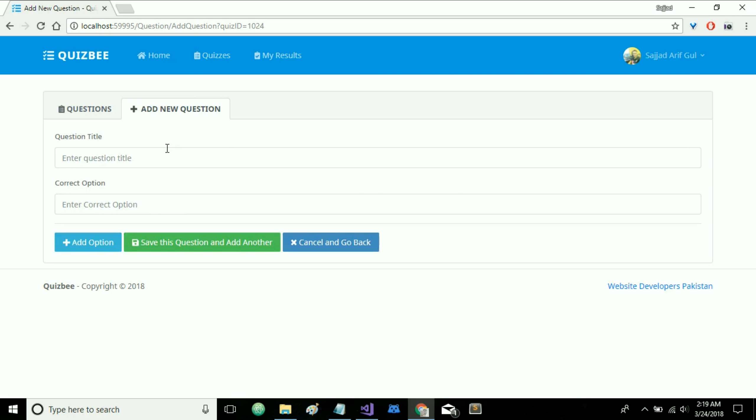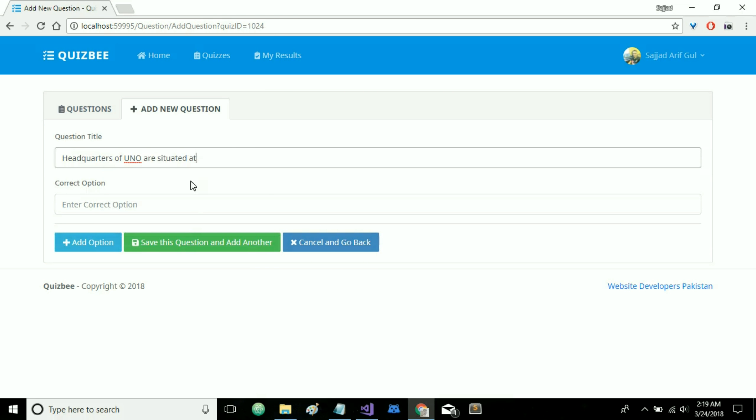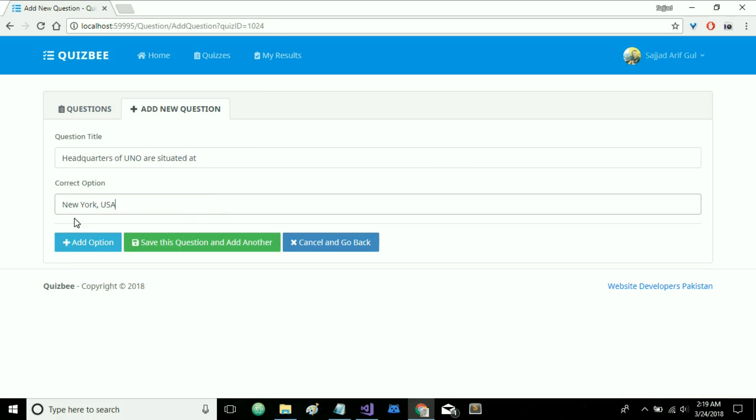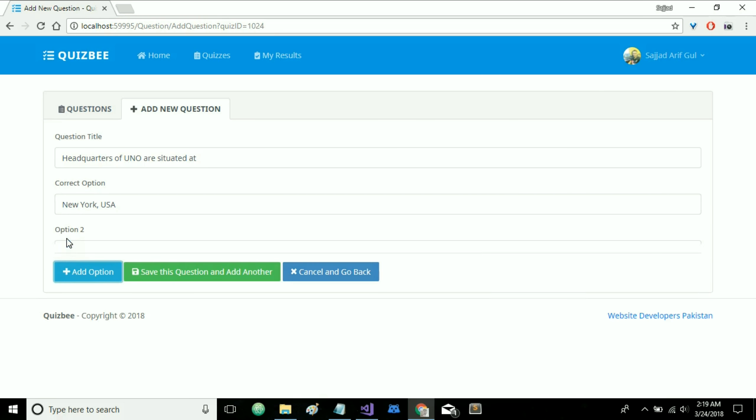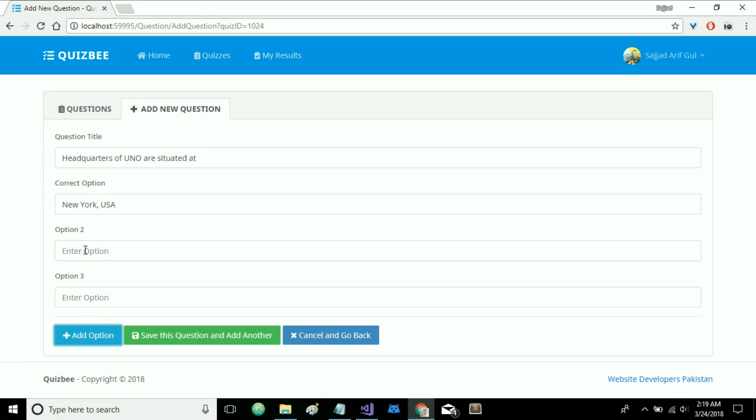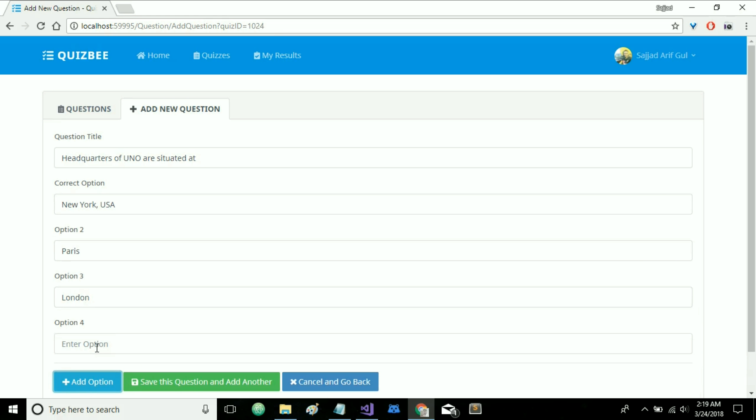So on this page you will specify a question that would be included in this particular quiz. So I already have it here with me. Let's add this one: headquarters of UNO are situated at and the correct option for this one is New York USA. And you can add any number of other options. So I am going to specify Paris, London